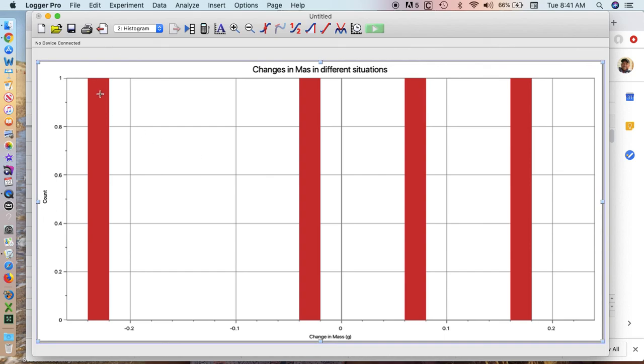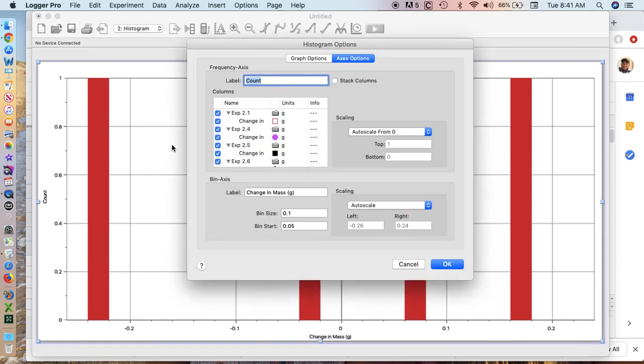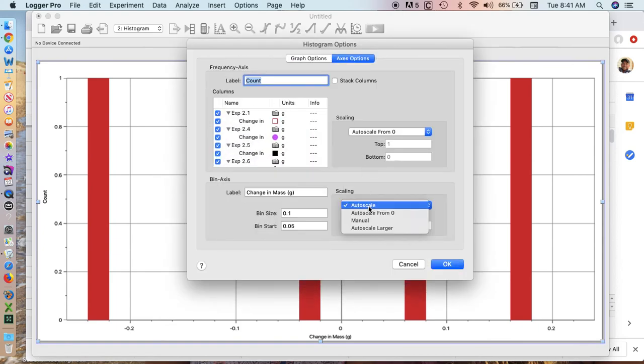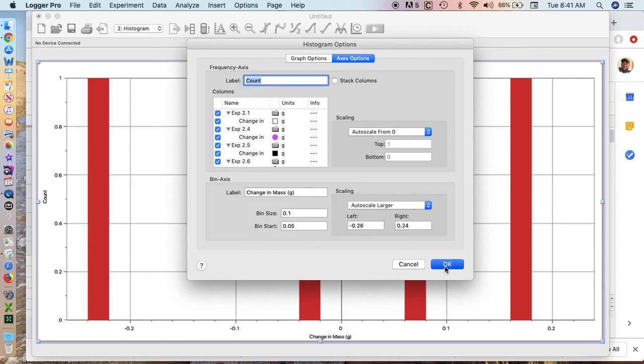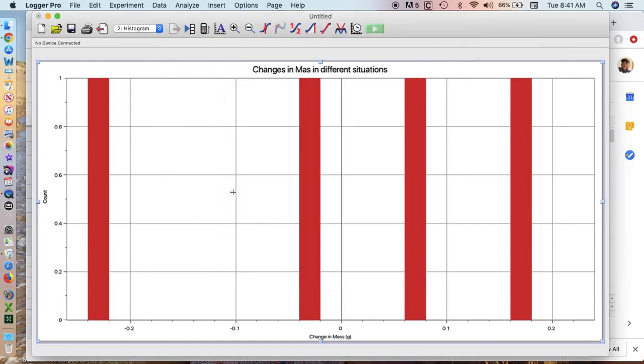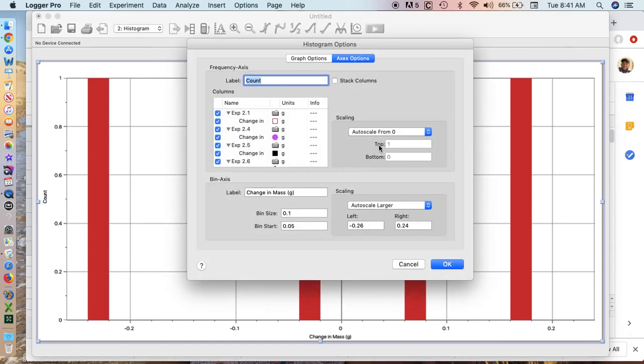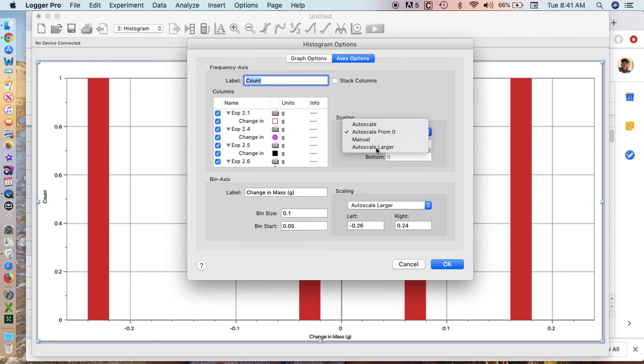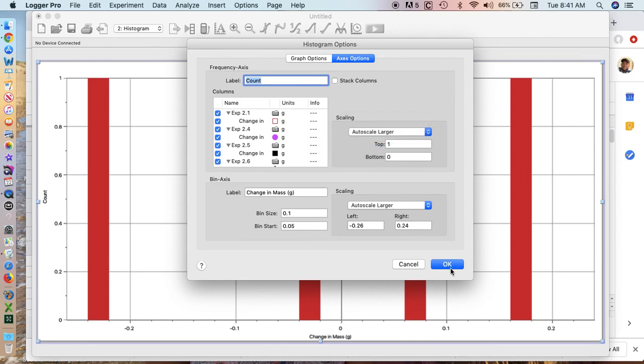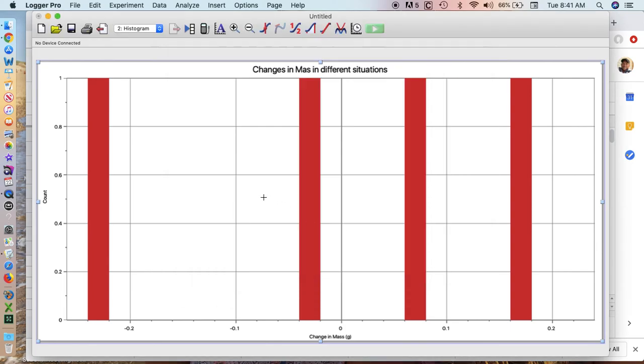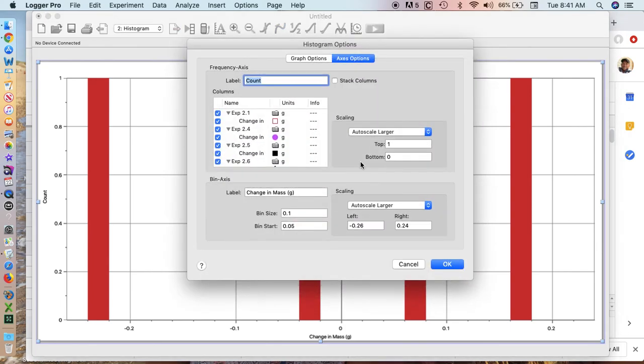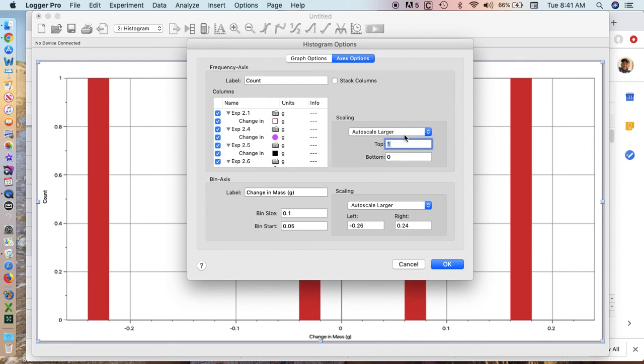If I don't like the fact that this is going right up to the top, I can go back into my graph options and hit auto scaling. Let's auto scale a little bit larger. It didn't seem to work, so maybe I could just add a new bottom of zero and a new top of two. See how that works. I can change the parameters very easily.